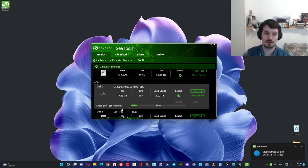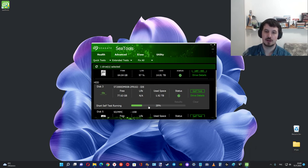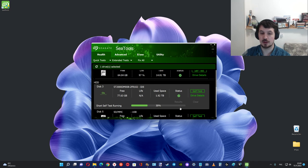Short self-test running. After that you can see the results.